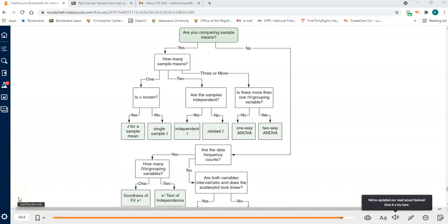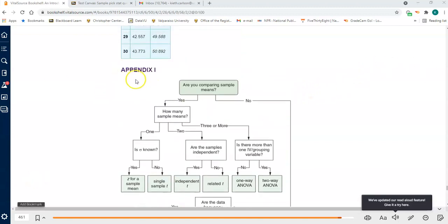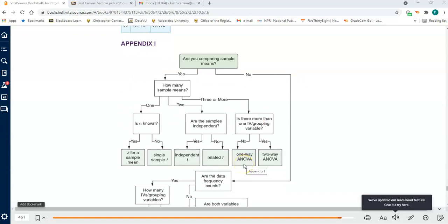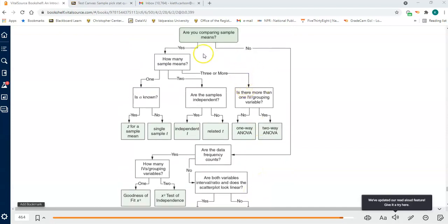Hello and welcome to video part two of the review for the stats final. This is going to be about picking the right test statistic. You should have hopefully attempted to do this on your own first before you look at these videos. I wanted to start off by pointing out Appendix I — this is the decision tree that will help you decide which statistic to use. I'll quickly walk through this and then we'll go through the actual examples on the sample final.